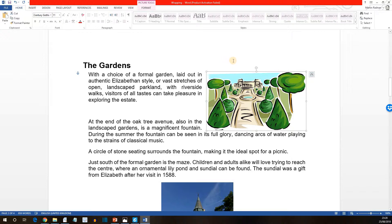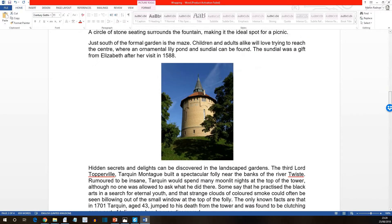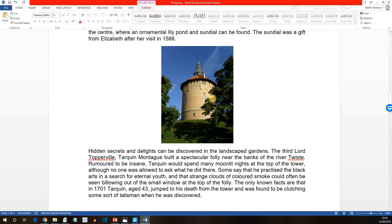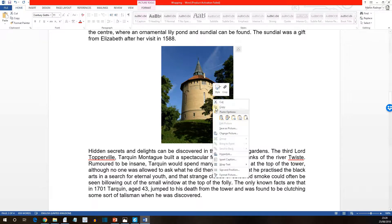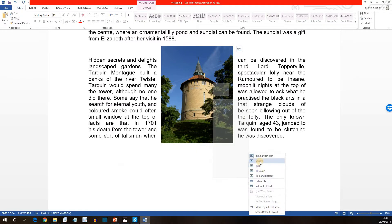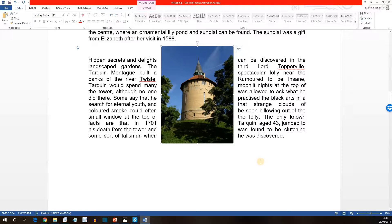Next let's look at wrapping text on both sides of an image. We're going to move further down the page and we see the picture of the tower. Select wrap text, so right click and then wrap text as before. Go for the square option. And what we'll see now is the text is wrapped on both sides of the picture.